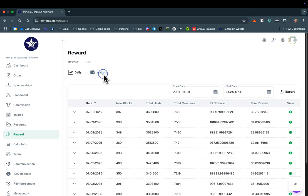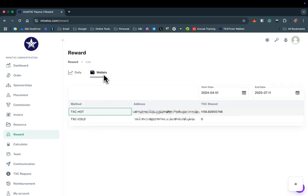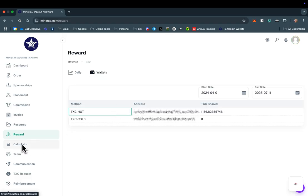You can also switch to Wallet View to see information about the rewards in your wallets. The calculator is a fun way to estimate the possible future value of purchasing mining seats at any price or value you may choose.